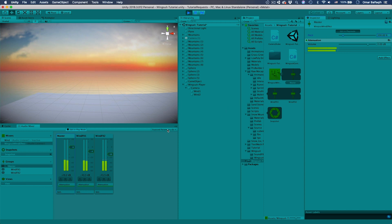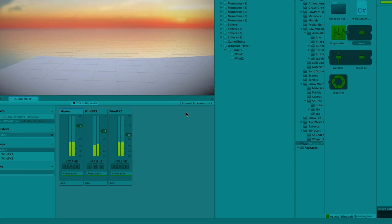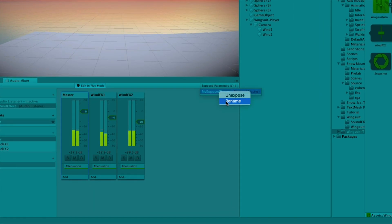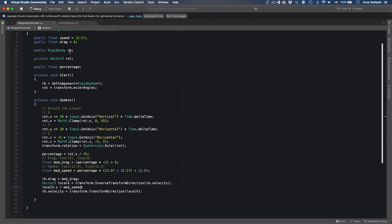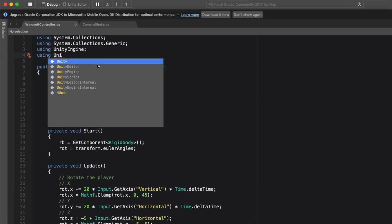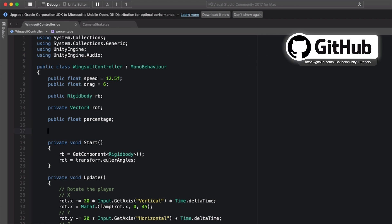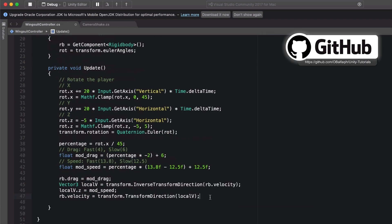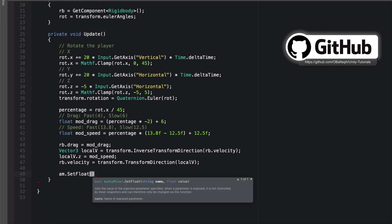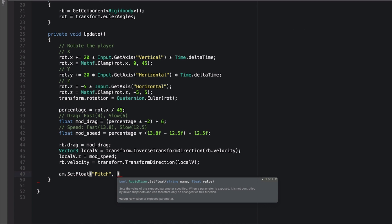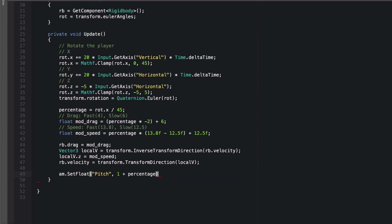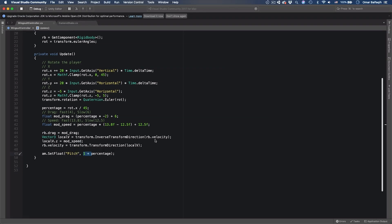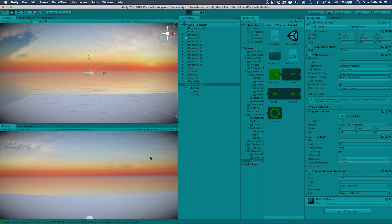And then right click here, expose pitch of master to script. So rename it to pitch. We're going to go back to the script and we're going to come here. Using unity engine dot audio. And then here, public audio mixer. Come here. AM dot set float. And the name we named it, which is pitch. And then the value would be 1 plus percentage. So if it's 0 it would be 1. And if we're going down, so this guy will be 1, so we'll have the pitch as 200%. Select the player and then we're just going to drag our audio mixer here. Hit play.